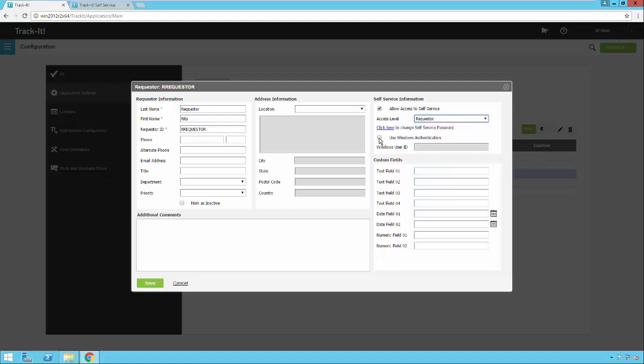You can also check 'Use Windows authentication' and enter a domain slash user ID, which would allow them to use AD authentication to connect instead of logging in with the normal self-service user ID.